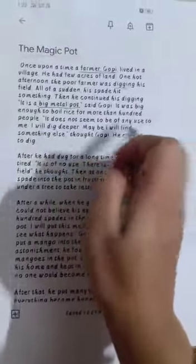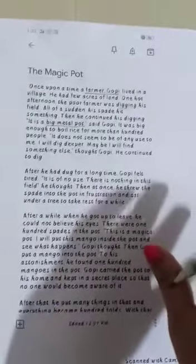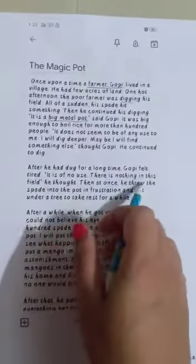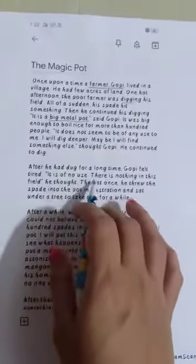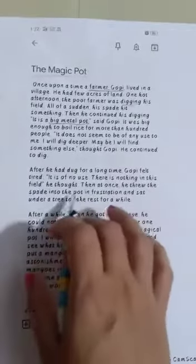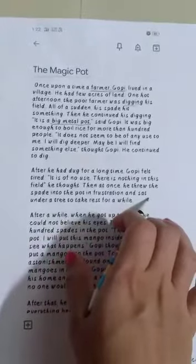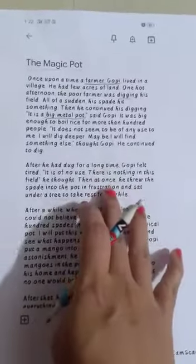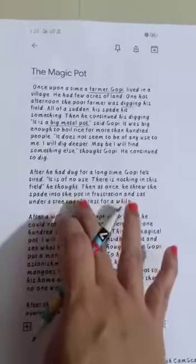Gopi thought, 'It does not seem to be of any use to me. I will dig deeper. Maybe I will find something else.' He continued to dig. After digging for a long time, Gopi felt tired and thought there was nothing in the field. In frustration, he threw the spade into the pot and sat under a tree to rest.